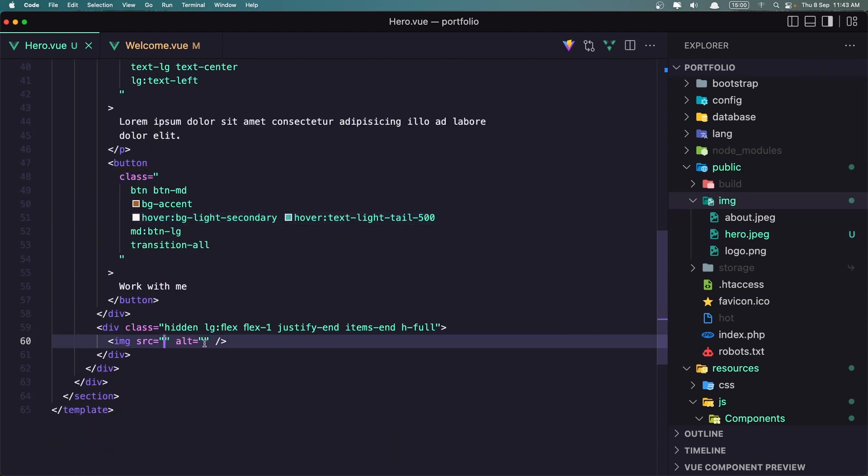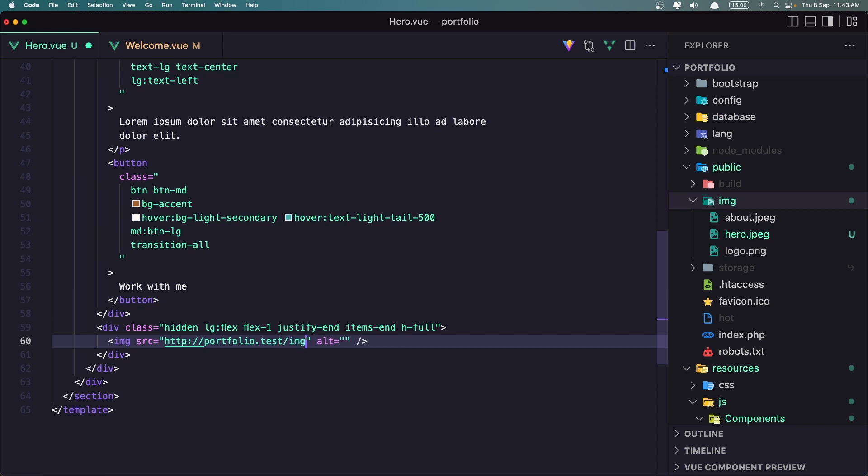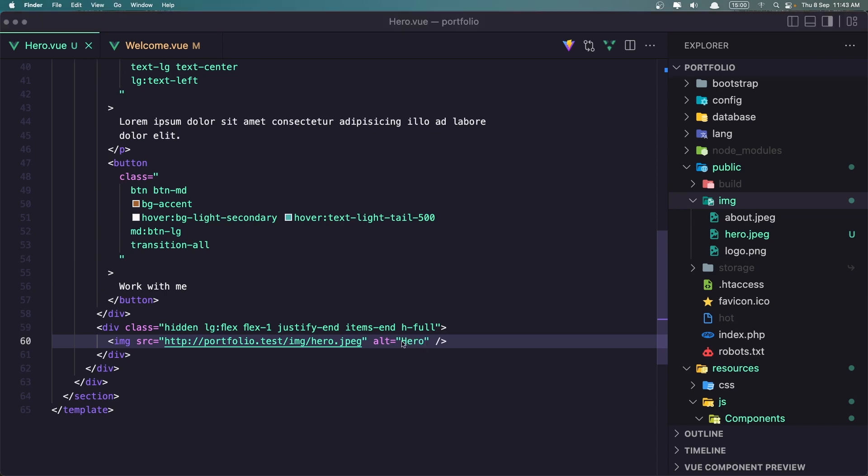So HTTP portfolio hero dot test slash image slash the hero dot JPEG. Okay. Let's give it alt as a hero. And let's save this. Let's go and yeah, refresh that.